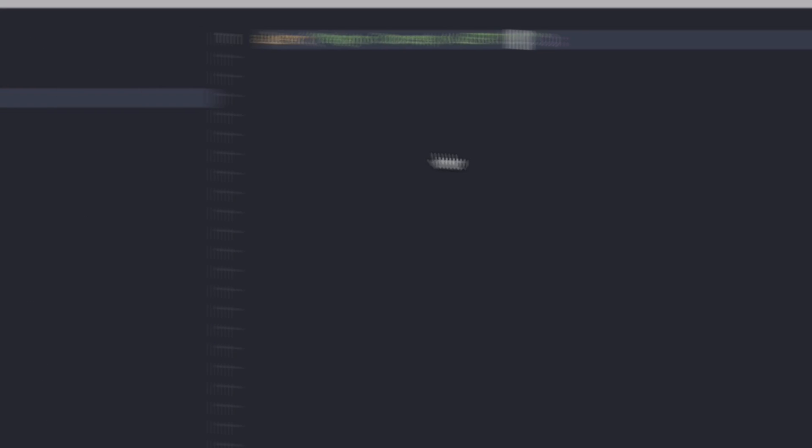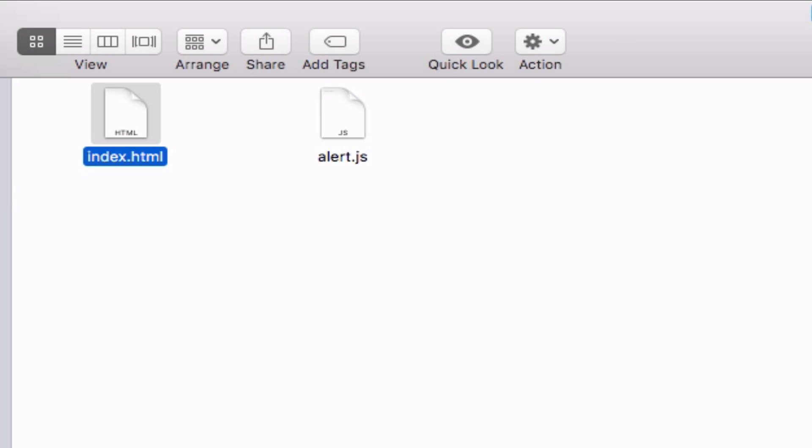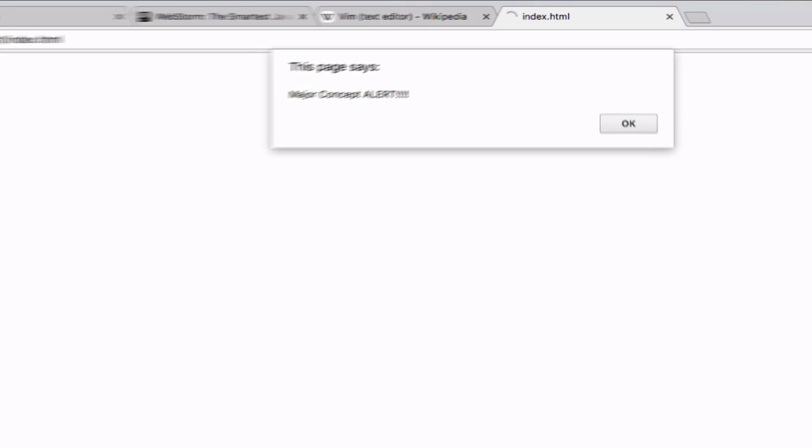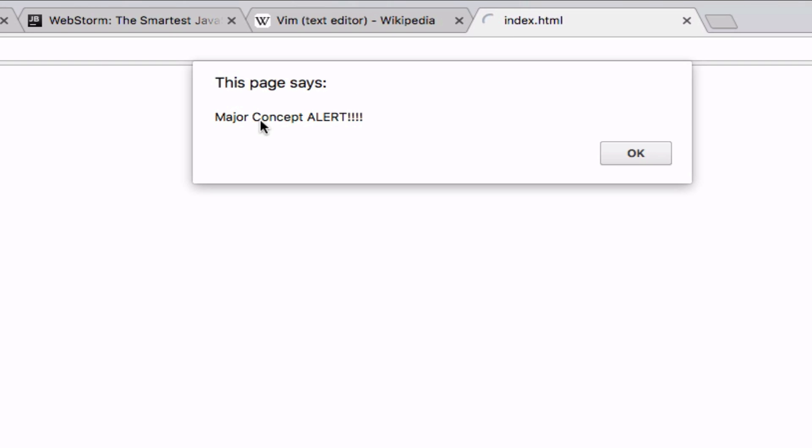Now, in our folder, you'll see we have alert.js. Let's open the browser, refresh that page, major concept alert for exclamation points. Now you know how to write and run your JavaScript code, how to write it inline inside the HTML file, and how to link it externally and execute it through the browser.